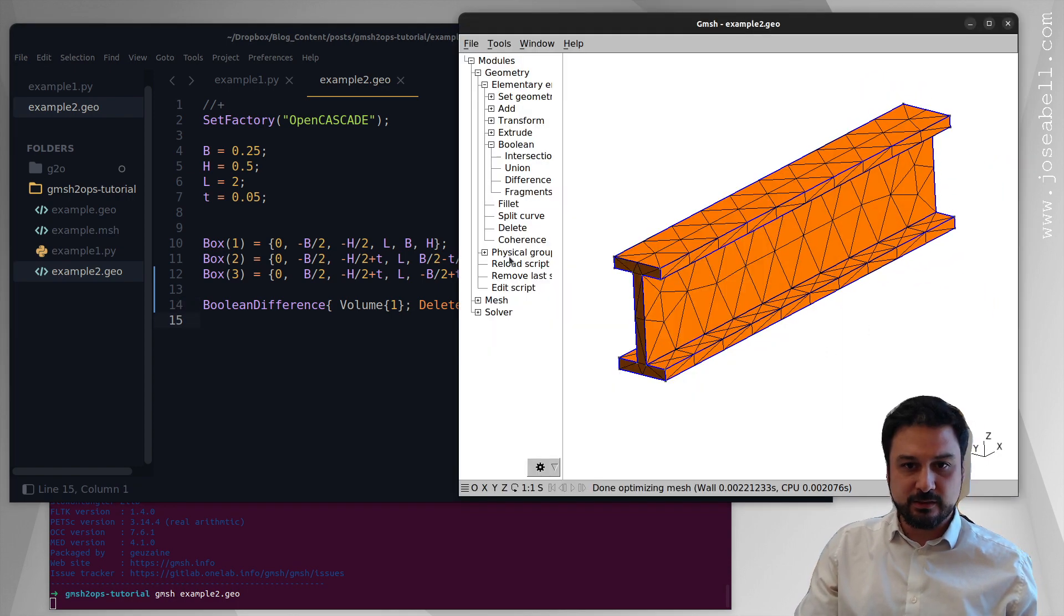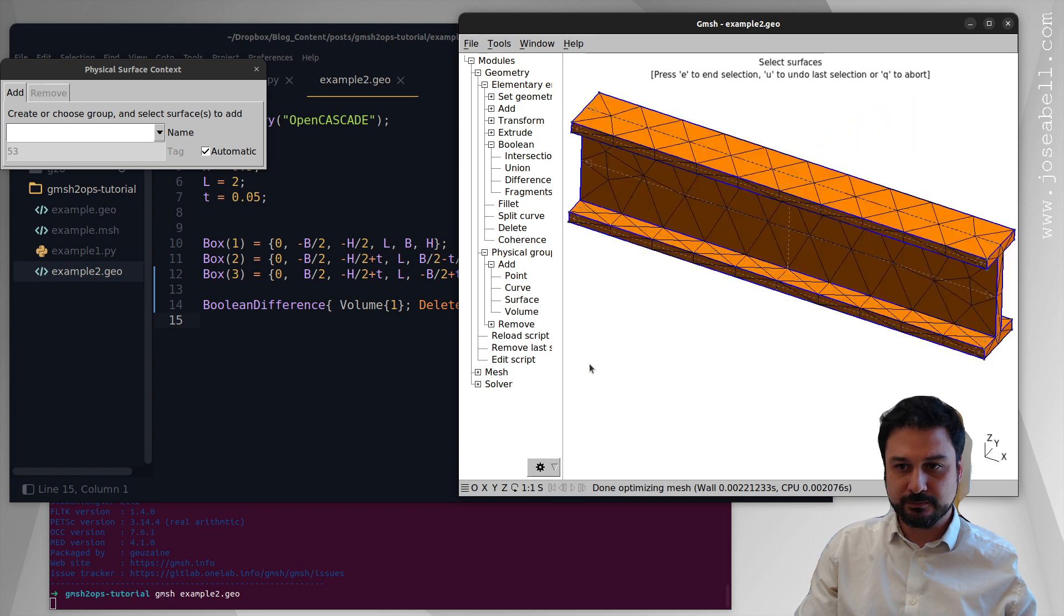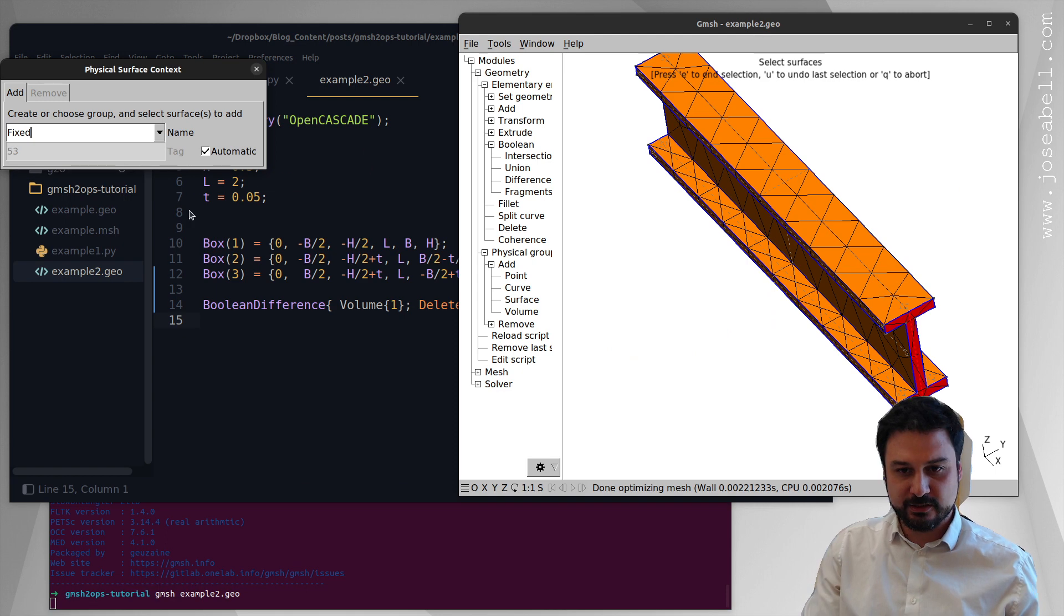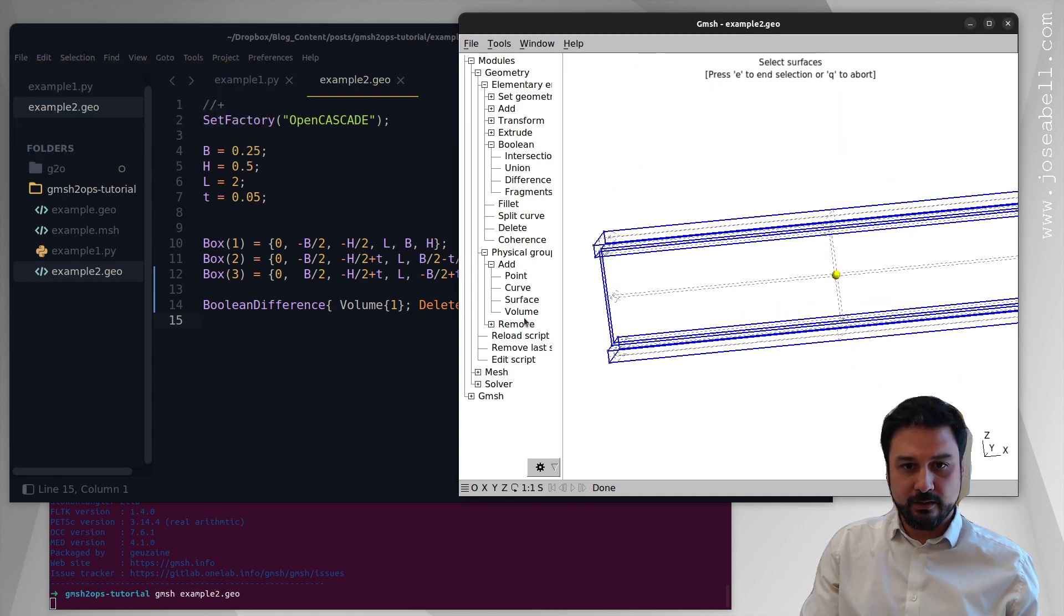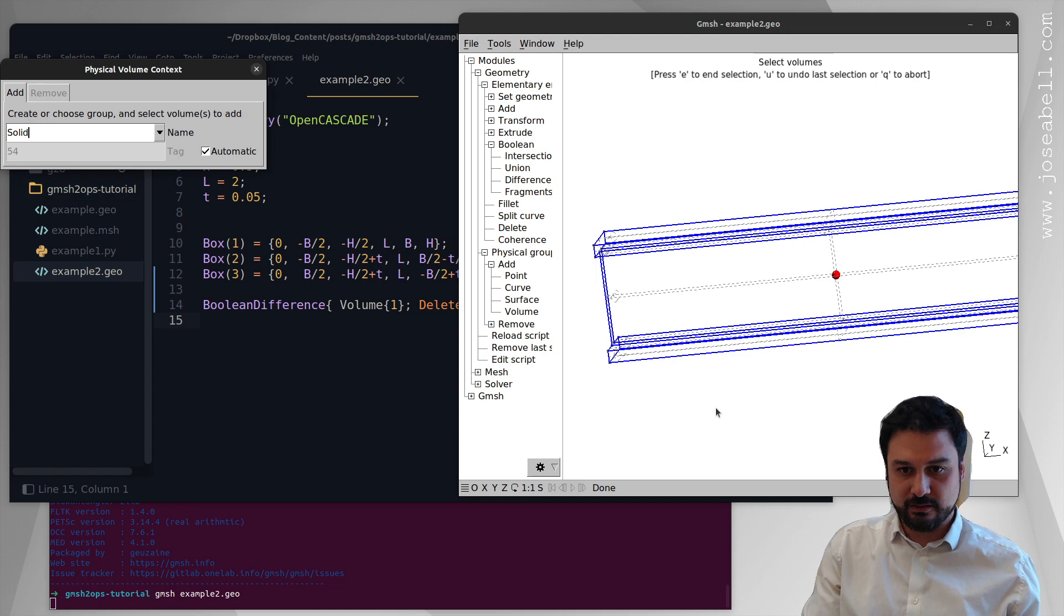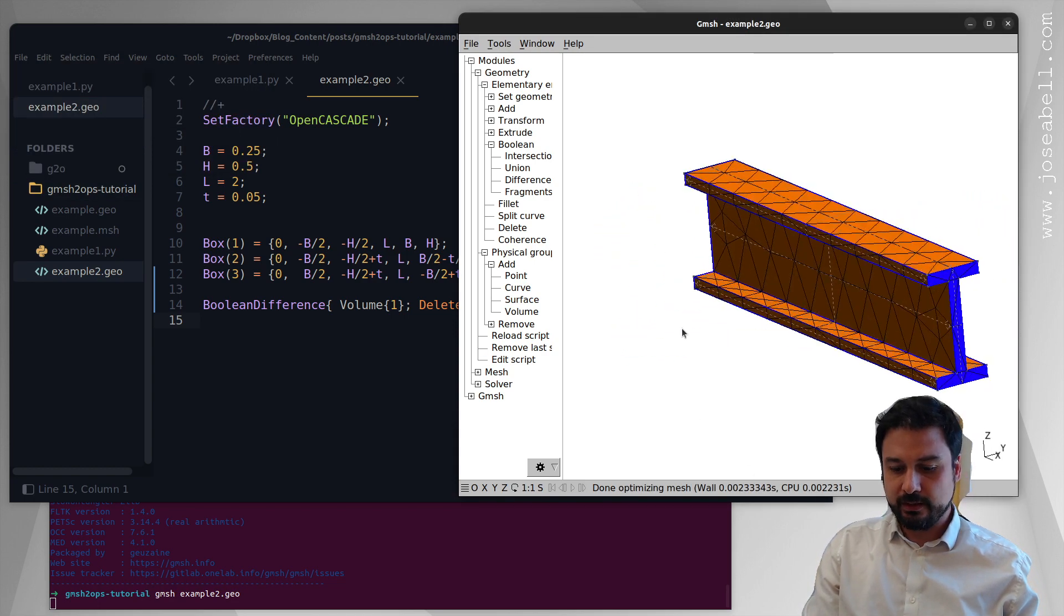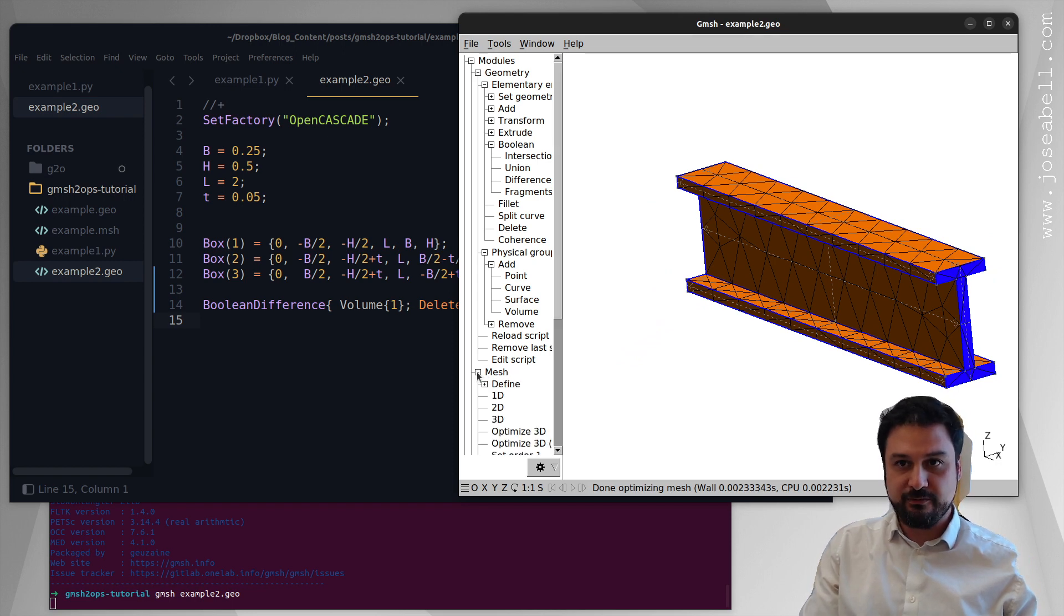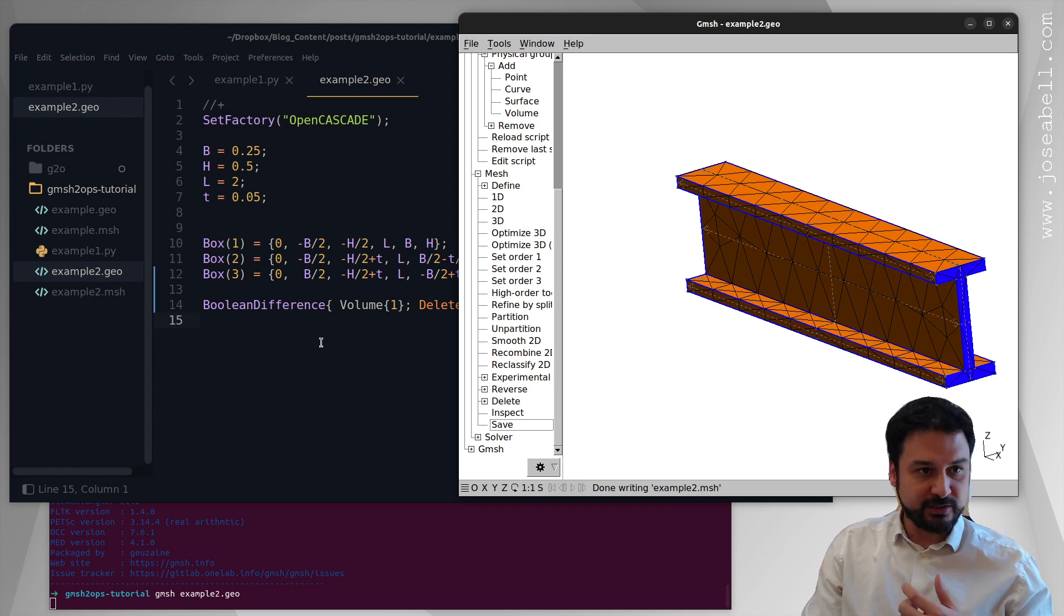Now we need to add the physical groups. We're going to do it just as before, a surface. And we're going to maybe grab this one and the other side. And we're going to call that fixed. So it's going to be fixed at both ends. And we're also going to add the solid volume physical group. Solid. That is so solid. Excellent. So now we mesh as before. This is what we have. And then we can save this mesh using the new name. So it's going to be saved in example2.msh.